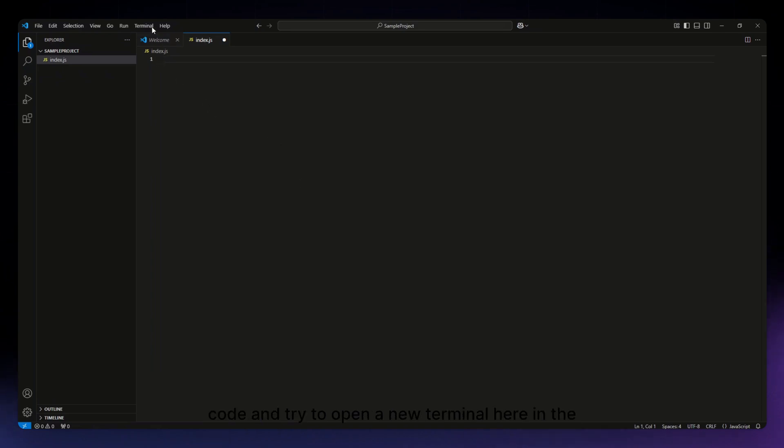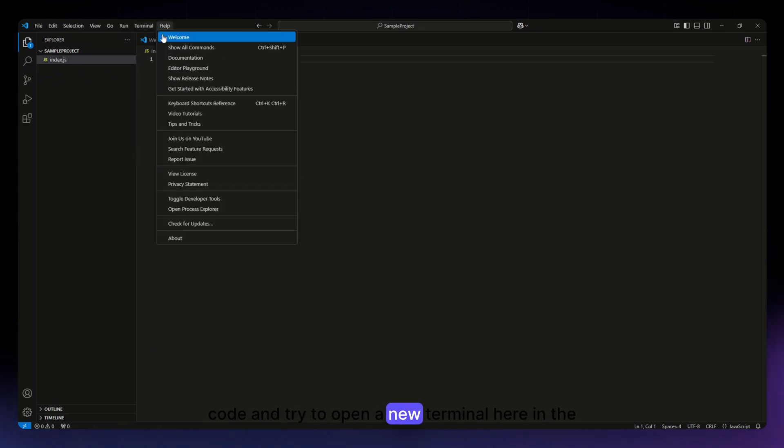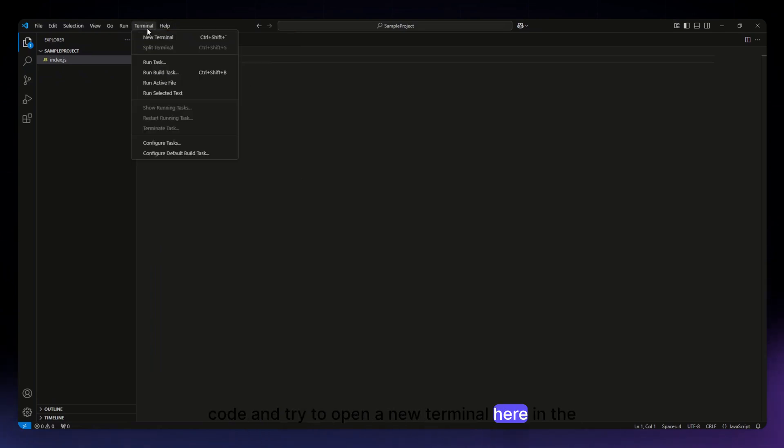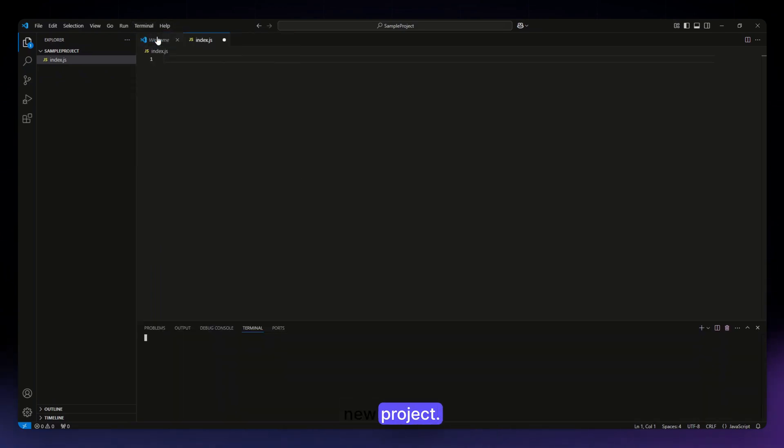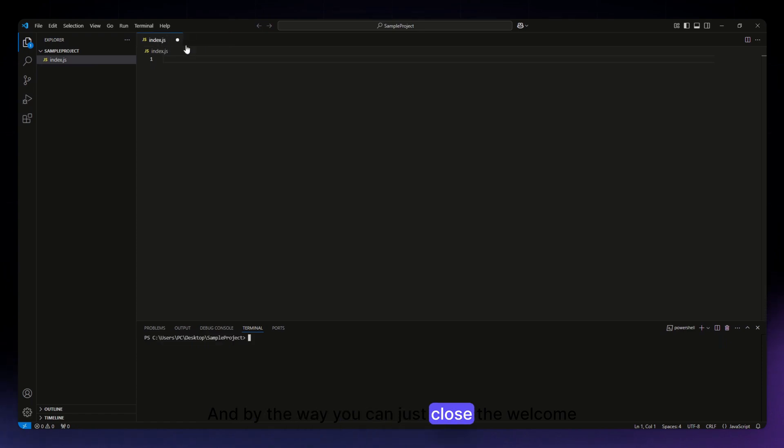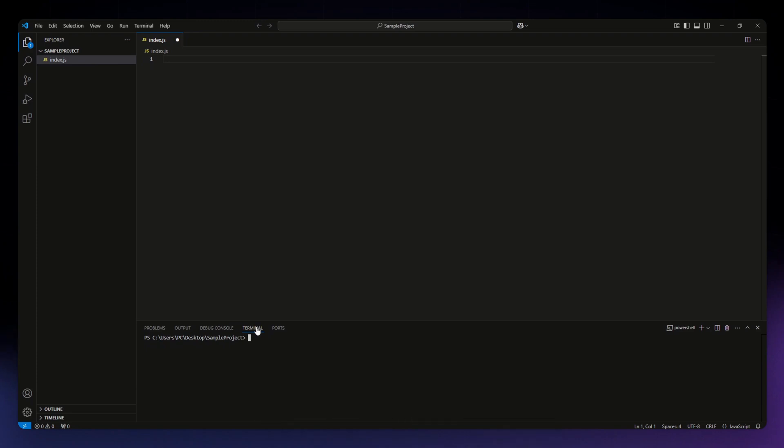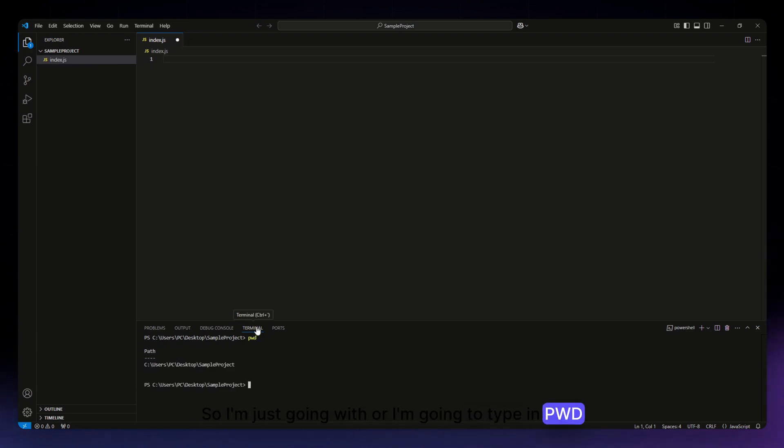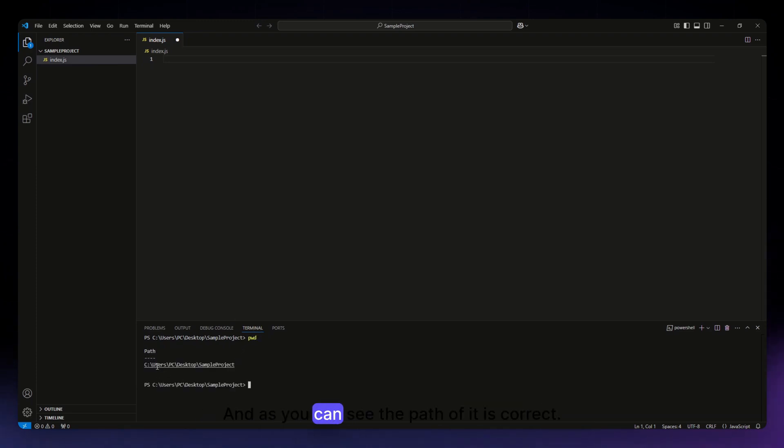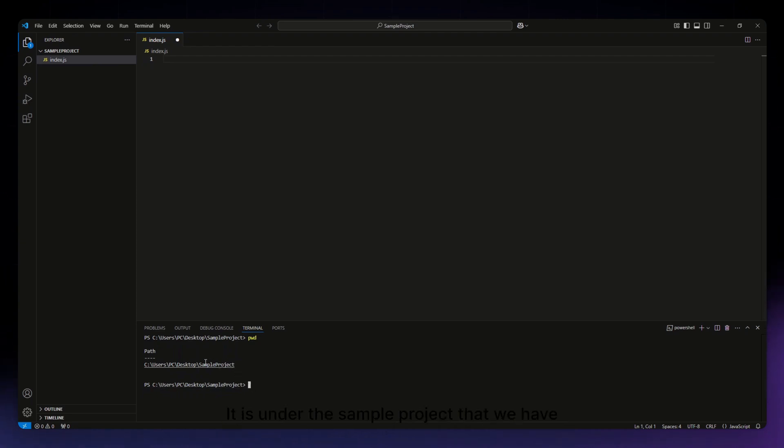I'm going to try to open a new terminal here in the new project. By the way, you can just close the welcome page so you have here the project or the code. I'm going to type in 'pwd,' hit enter, and as you can see the path of it is correct. It is under the sample project that we have created earlier.